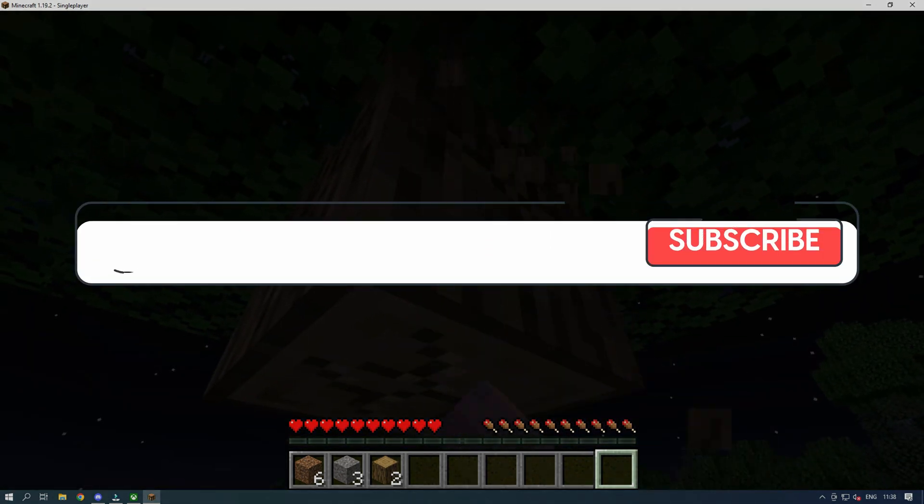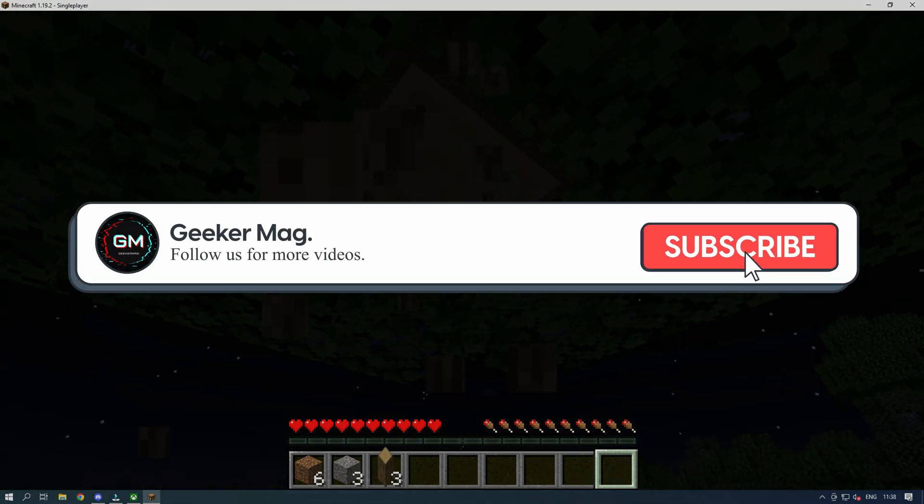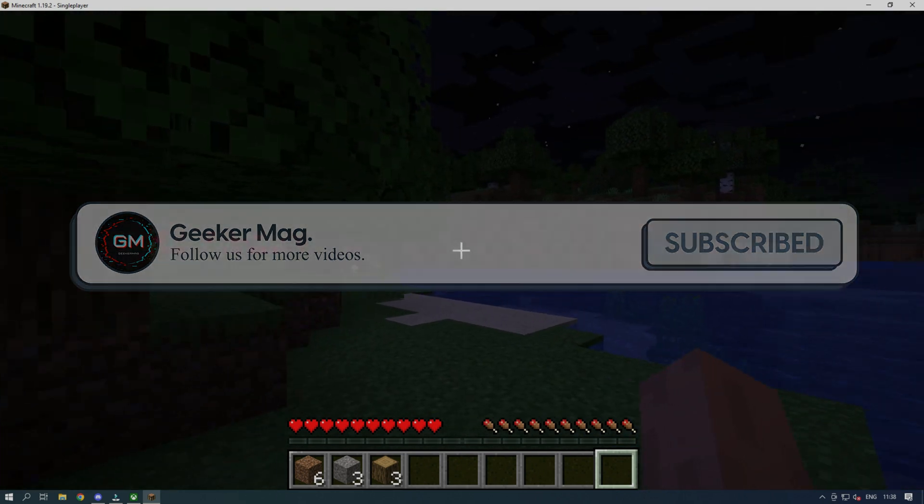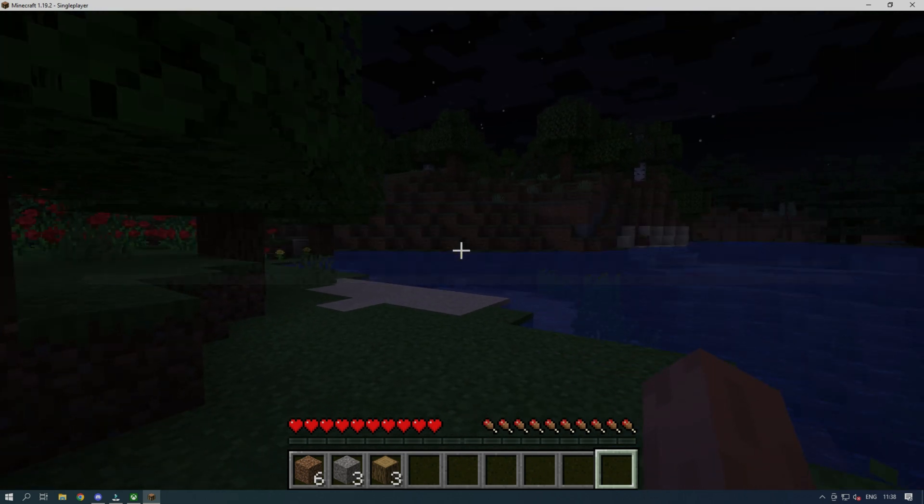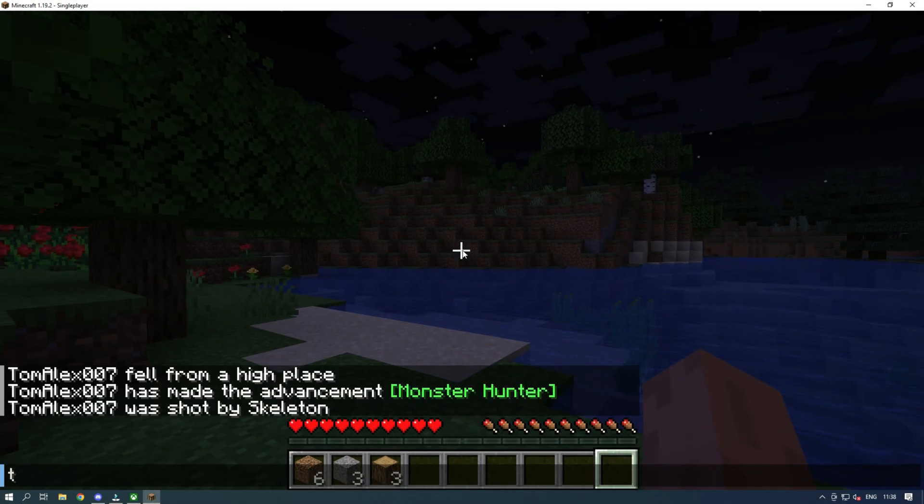Before we get any further, make sure to subscribe to our channel. With your support we can continue making these videos. So let's get started.